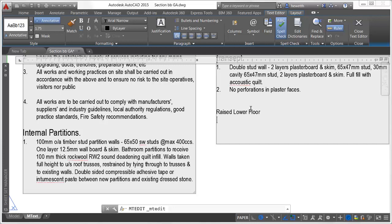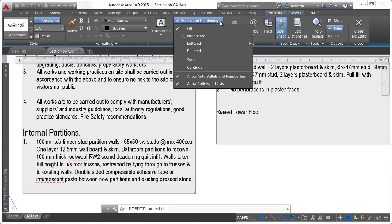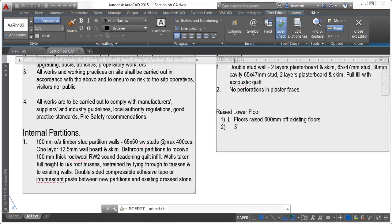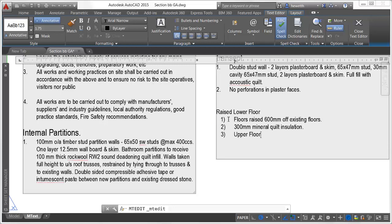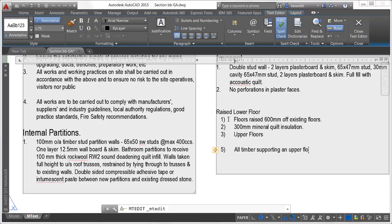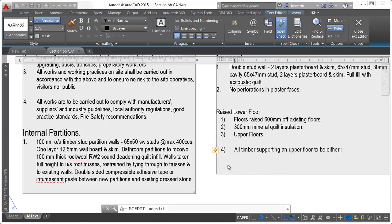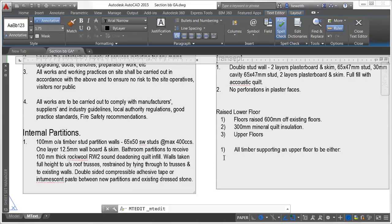Creating bullets and numbering is simplified in AutoCAD 2015. A new control on the text editor ribbon tab enables auto bullets and numbering. When you begin a line with a symbol or with a number or letter followed by a special character, such as a period or parentheses, AutoCAD automatically creates a bullet or numbered list. An icon indicates that automatic bullets or numbering has started. You can click on the icon to access relevant controls, including an option to remove bullets or numbering.